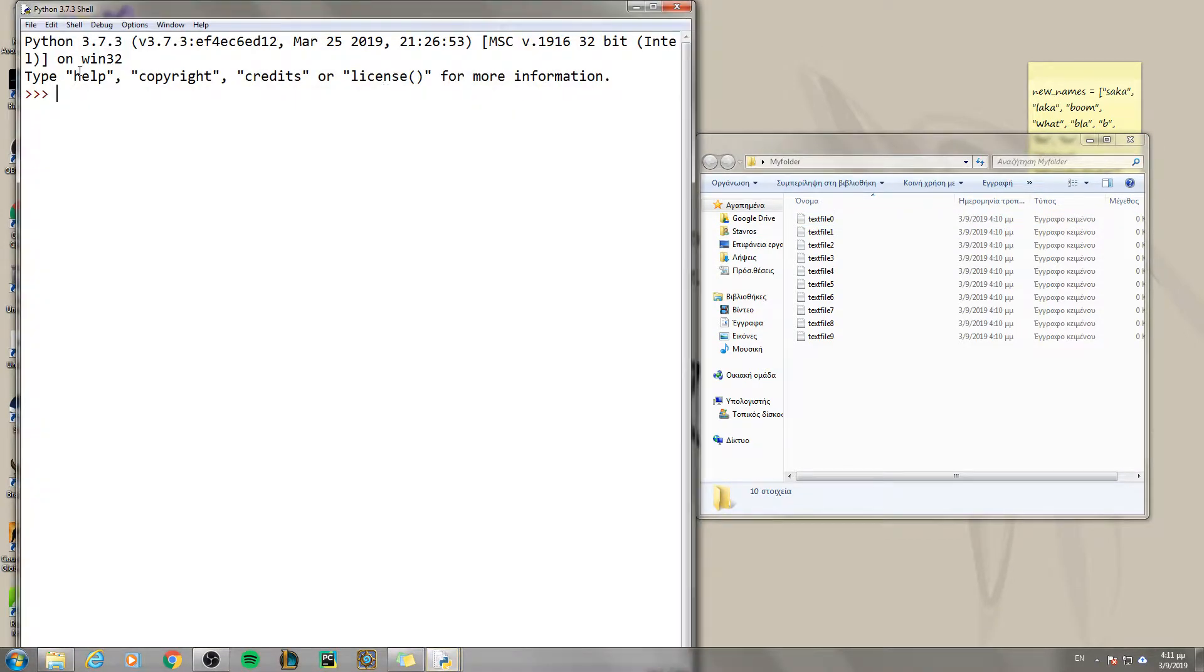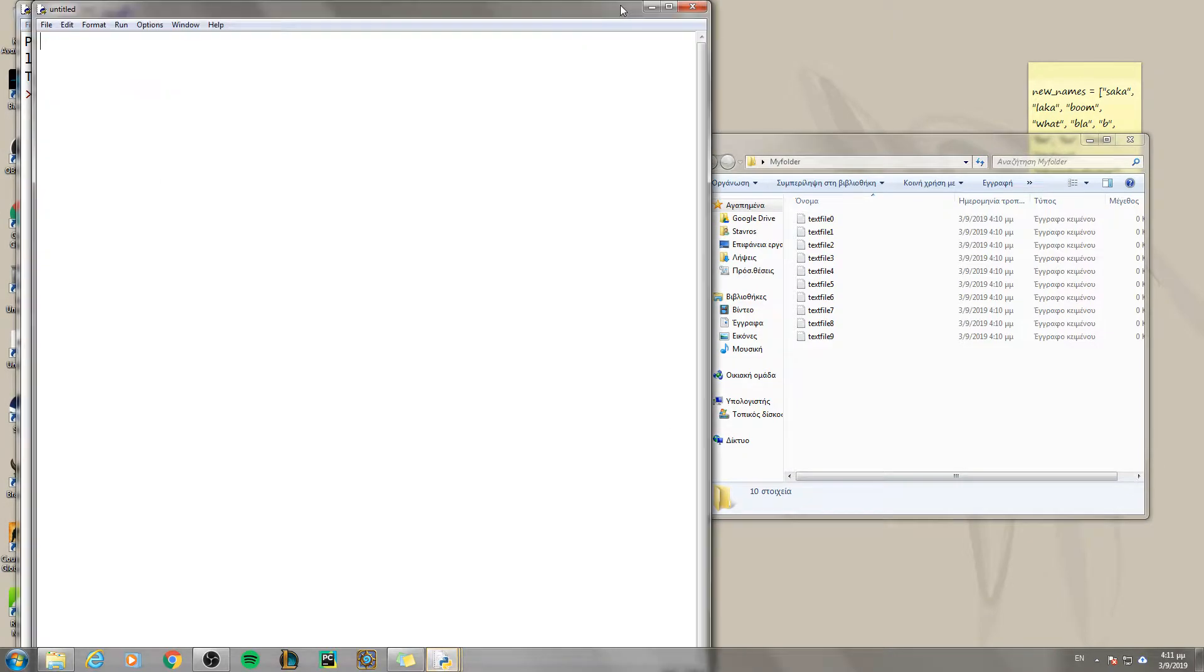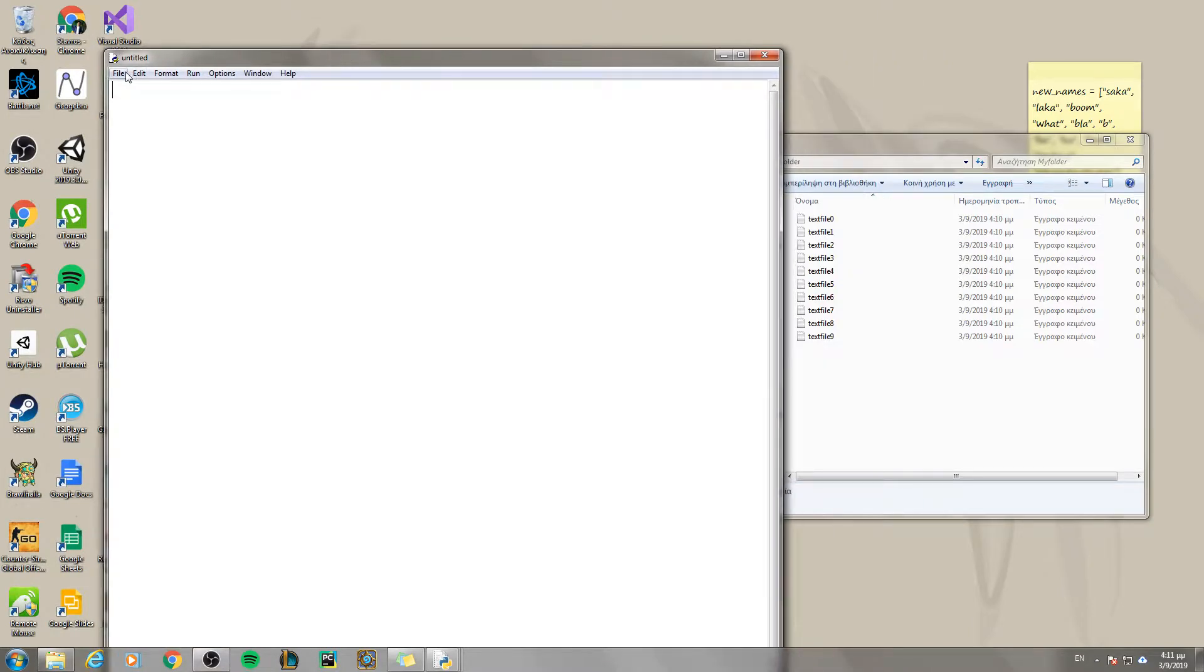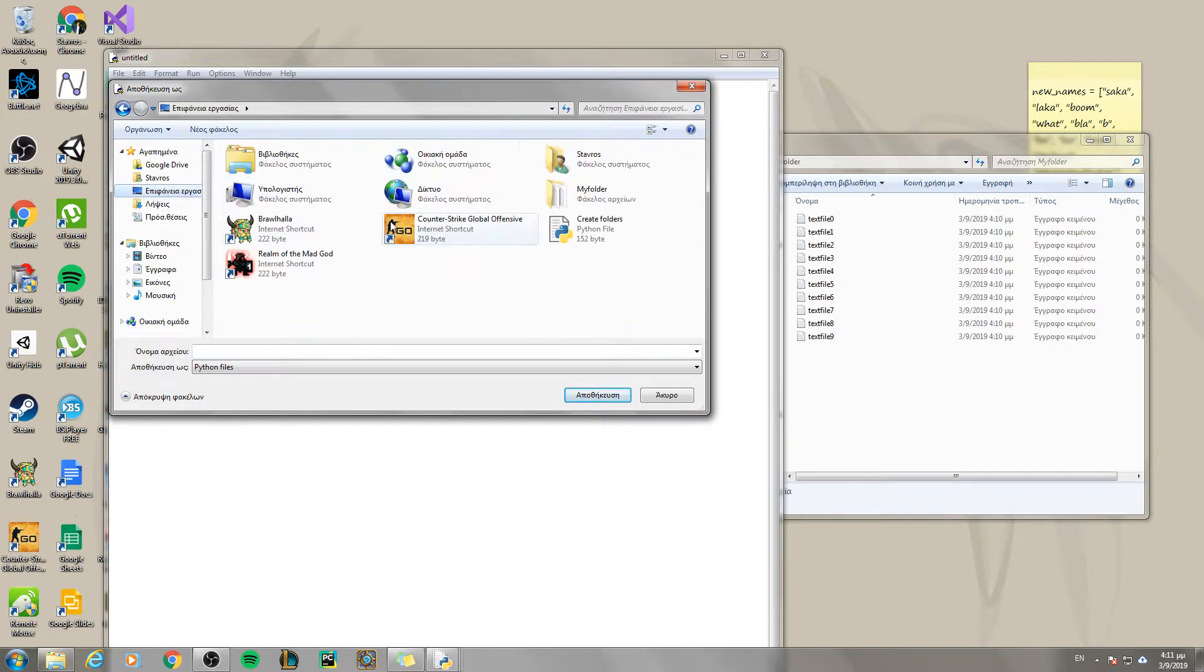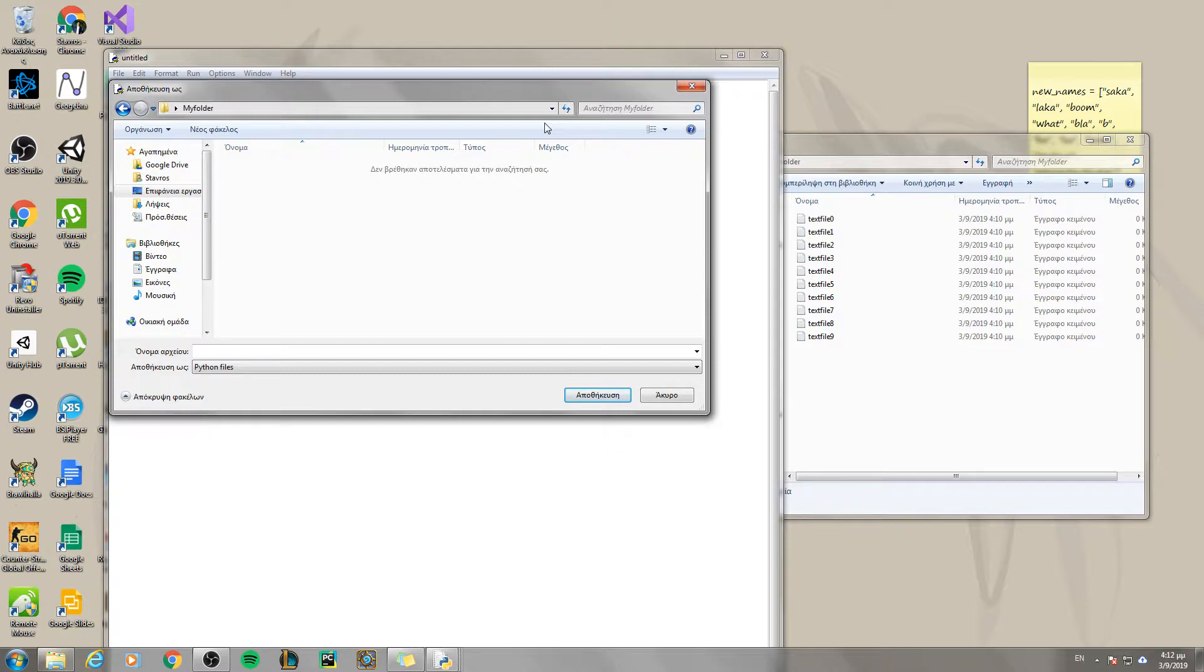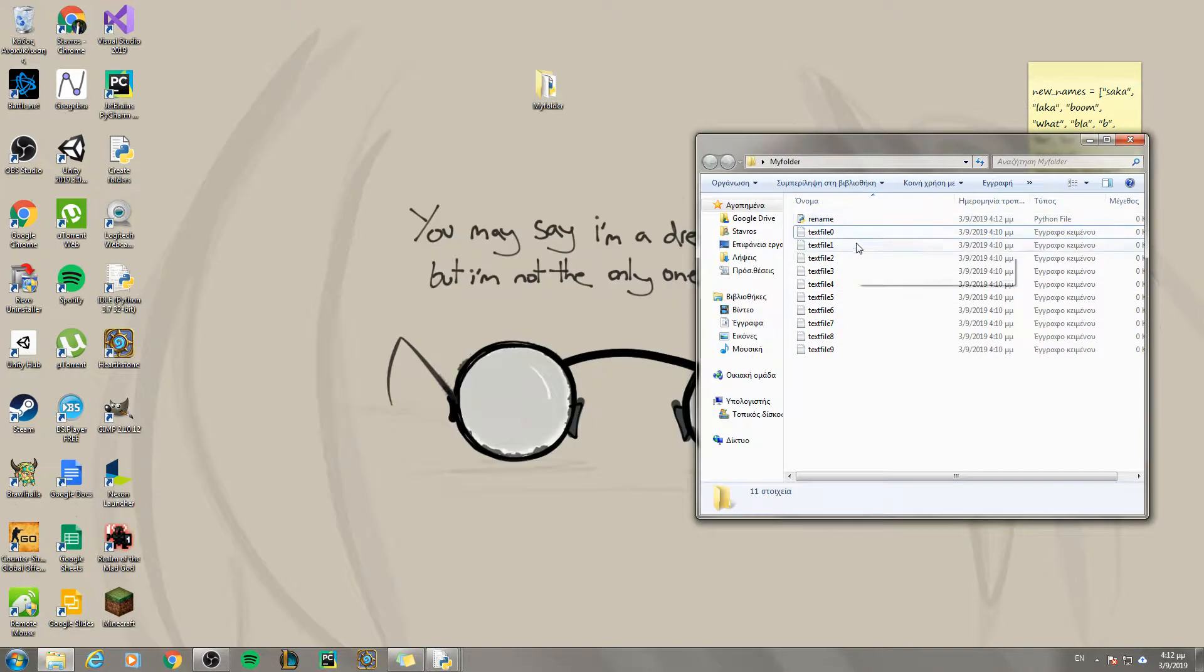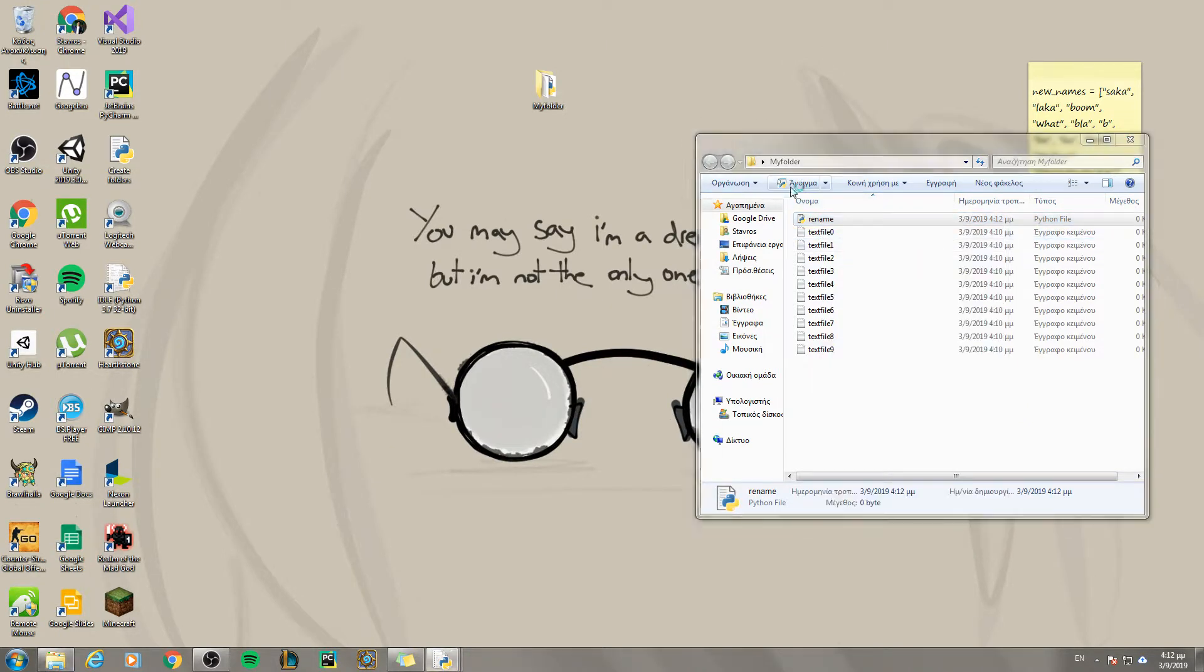To do that, you open Python and you create a new file and then save it immediately inside the folder that contains the files you want to rename and name your file rename. So this is going to create a folder. Then go ahead and edit it.